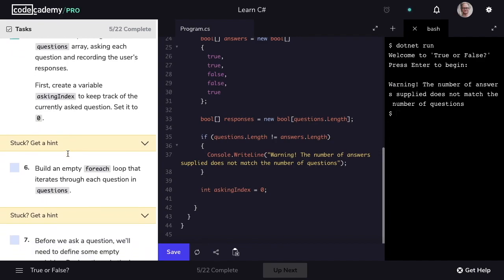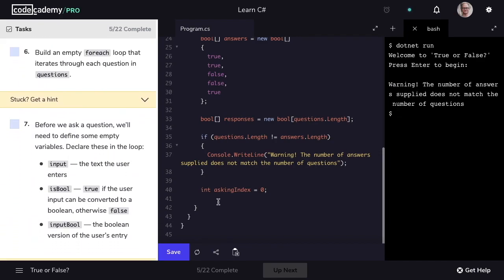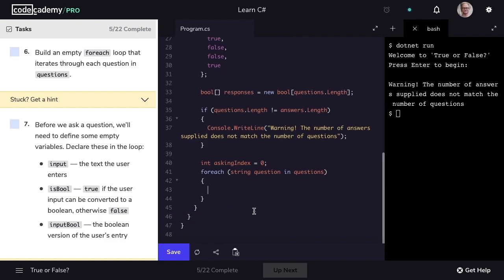Let's mark step five as complete and move on to step six. We'll go ahead and build an empty forEach loop that's going to iterate through each question in questions. So we'll say for each string question in our array of questions. Now we have an empty forEach loop that iterates through each question.